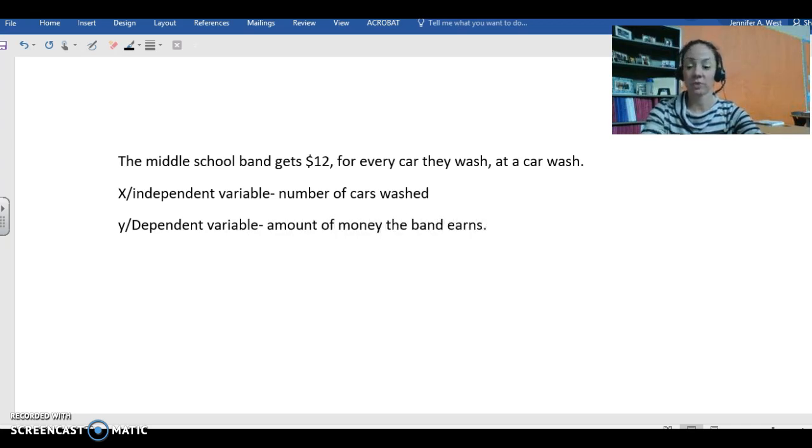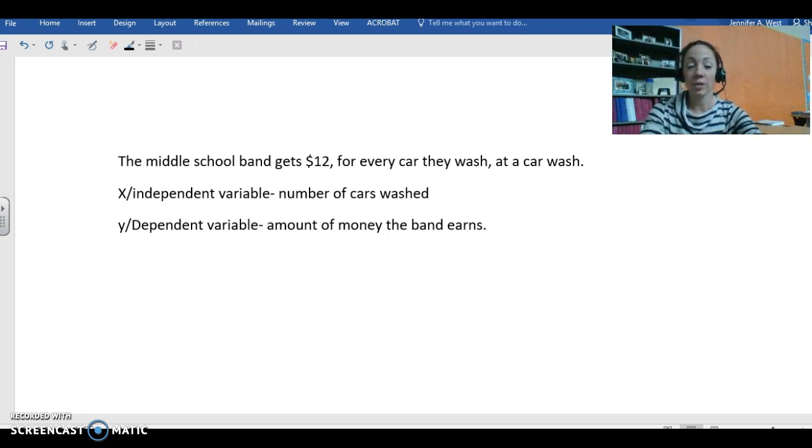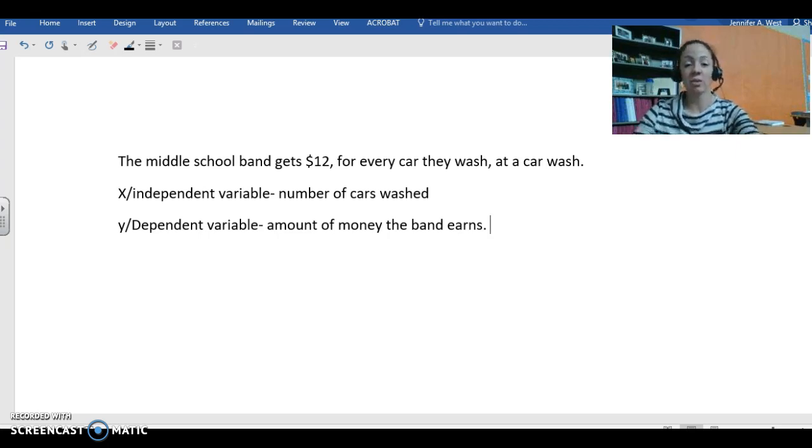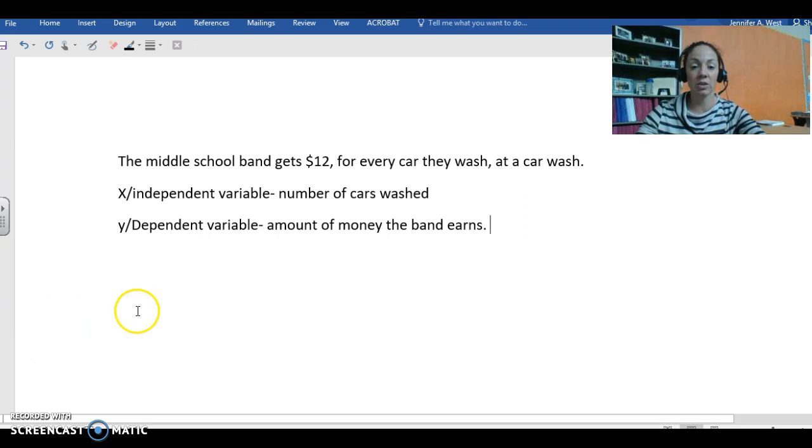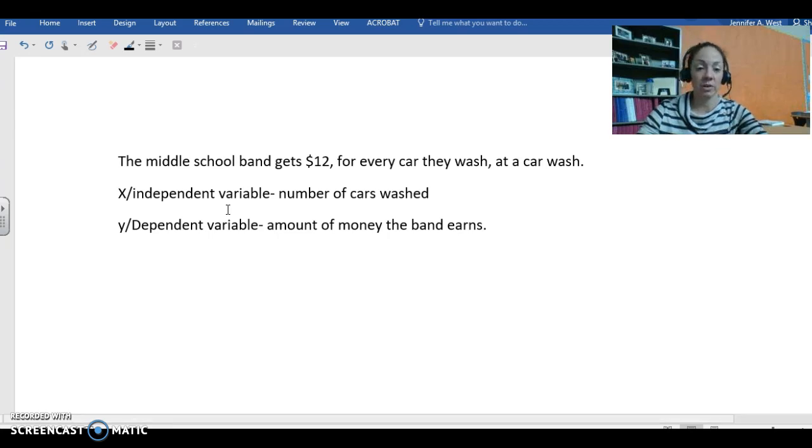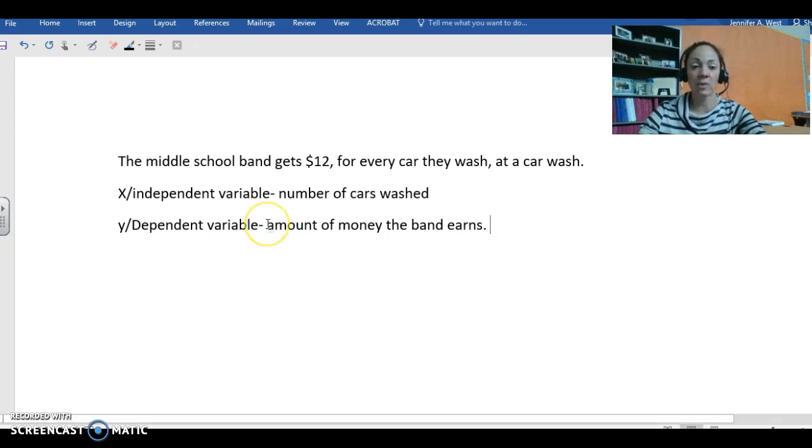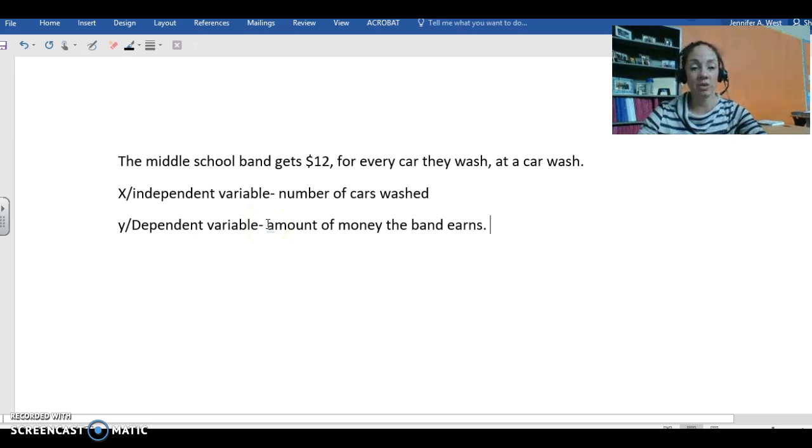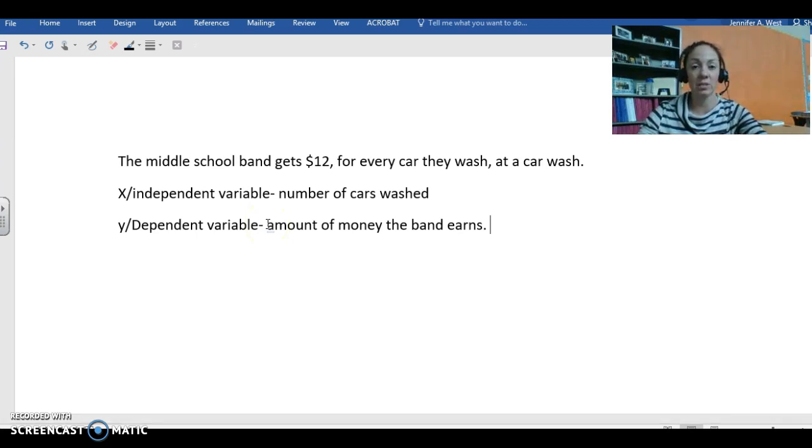See, not too tricky. The amount of money the band earns depends completely on how many cars the band kids wash, which is why the independent variable is the number of cars washed and the dependent variable is the amount of money the band earns, because it has to see what's going on with the independent variable first. Alright, let's do another one.